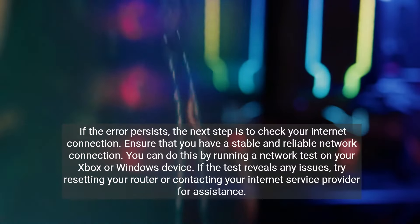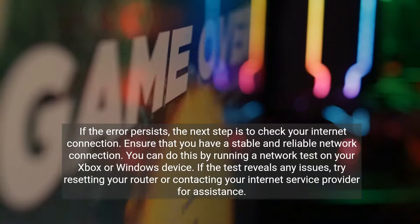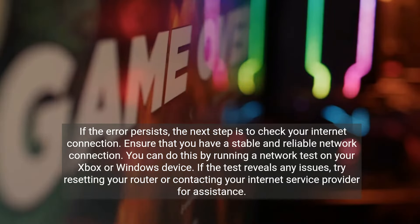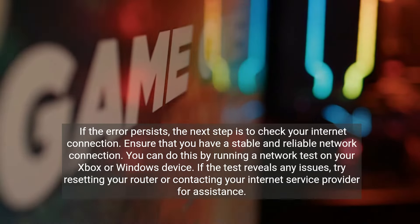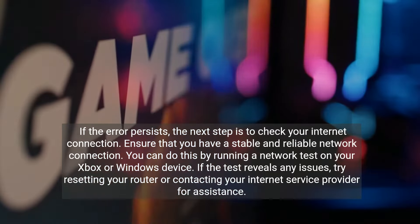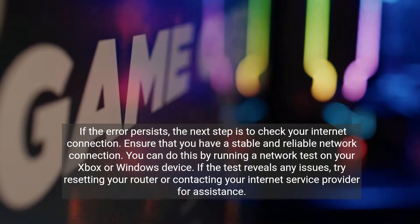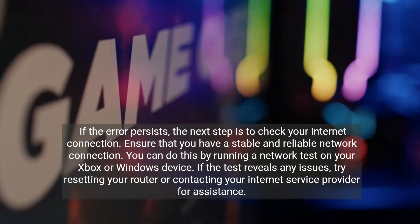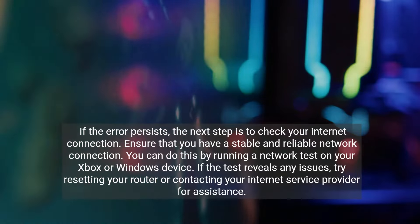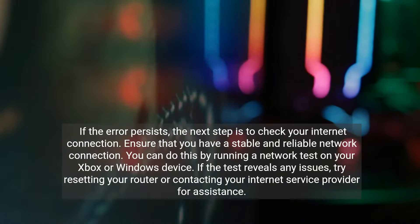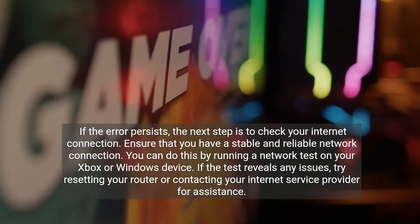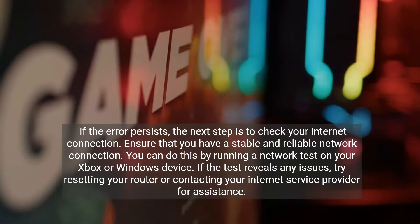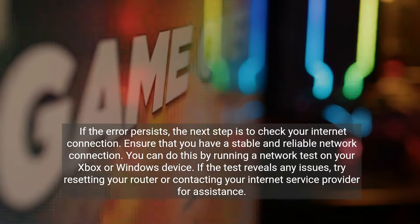If the error persists, the next step is to check your internet connection. Ensure that you have a stable and reliable network connection. You can do this by running a network test on your Xbox or Windows device. If the test reveals any issues, try resetting your router or contacting your internet service provider for assistance.